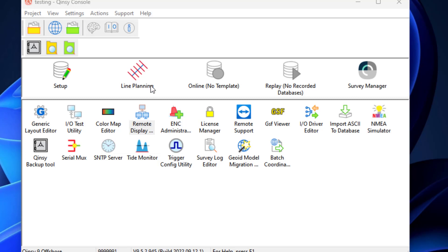Line Planning: Create a set of survey lines or create boundaries within which to sail or to calculate volumes. This button starts the survey manager in line planning mode. Online: This button will start the controller with the selected template. This template is used as the base for the raw data collection. Replay: This application allows the user to change the database configuration and replay the data. Another option is to analyze the raw data that was gathered during the survey on a sensor basis.